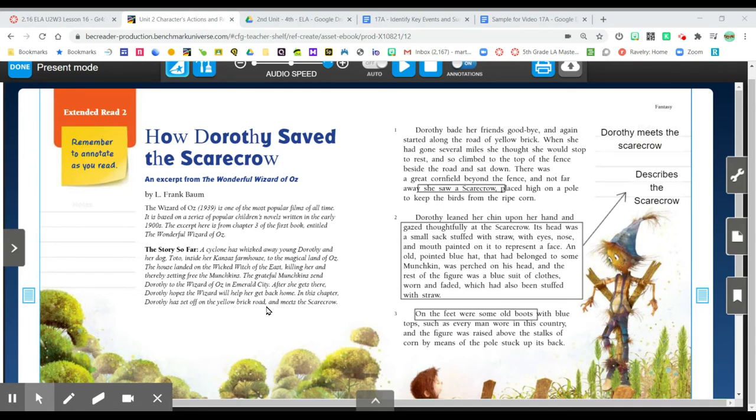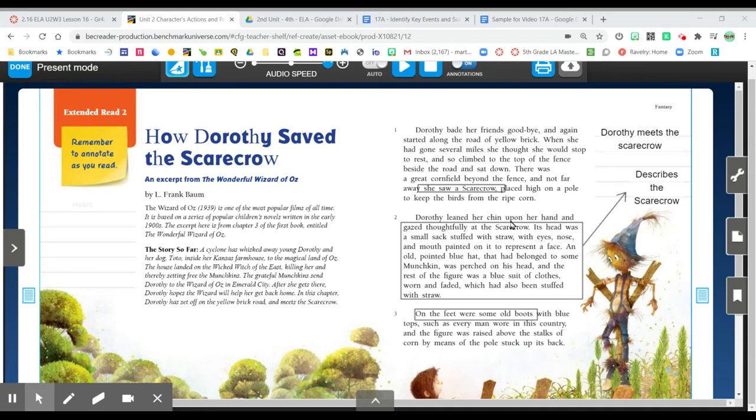Dorothy is going to meet the scarecrow in this chapter. In paragraph one, the first paragraph, Dorothy sees the scarecrow for the first time. I can make a note about this in the margin.